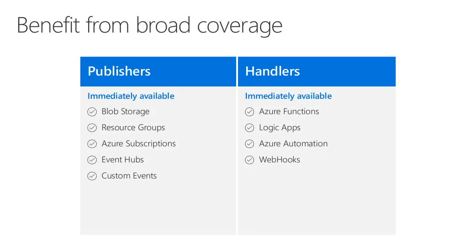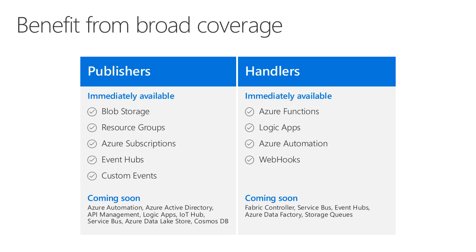Currently, in the preview version, there are only a few Azure services that can integrate directly with Event Grid, but there are more coming in the future. Some of these services will be delivered before the product goes GA, whereas others will probably come afterwards. But you can see that Event Grid is poised to be the eventing platform for Microsoft Azure.